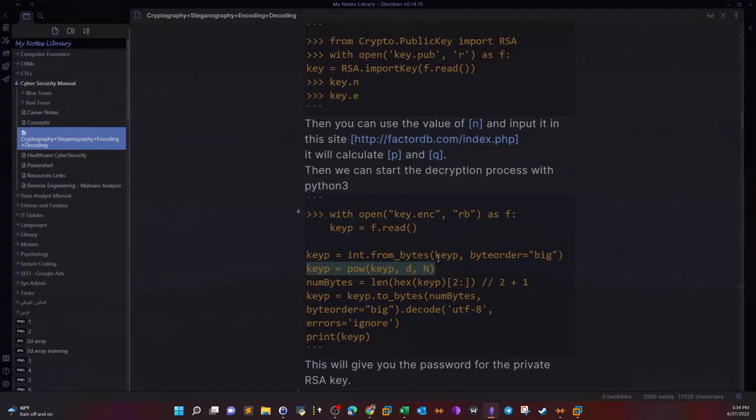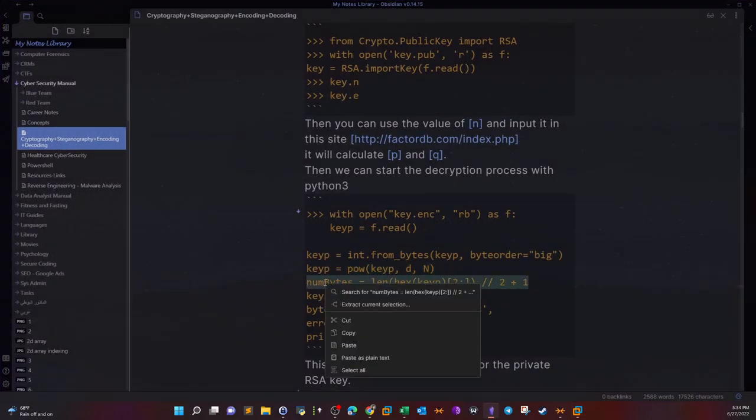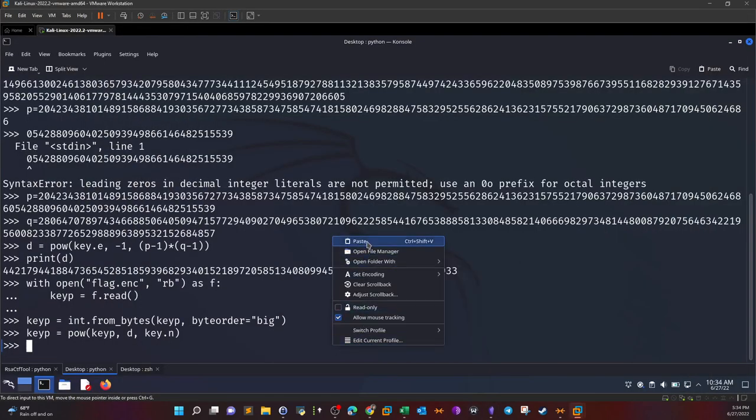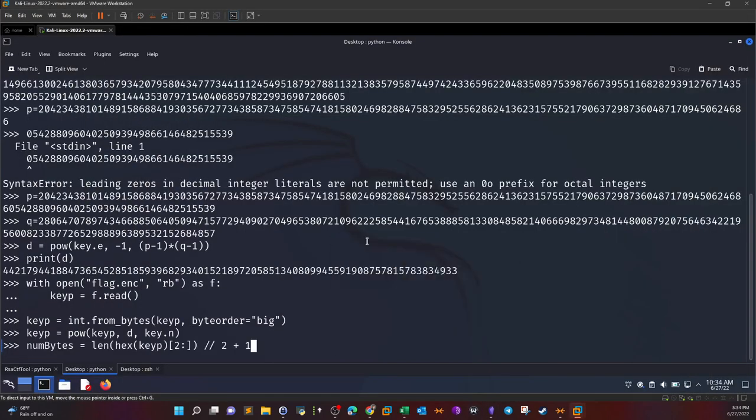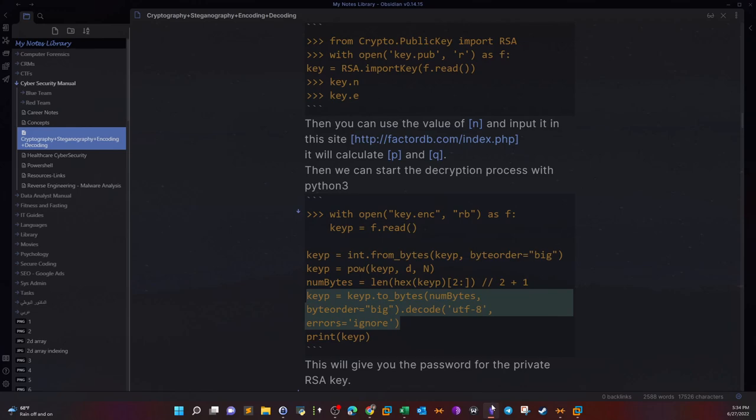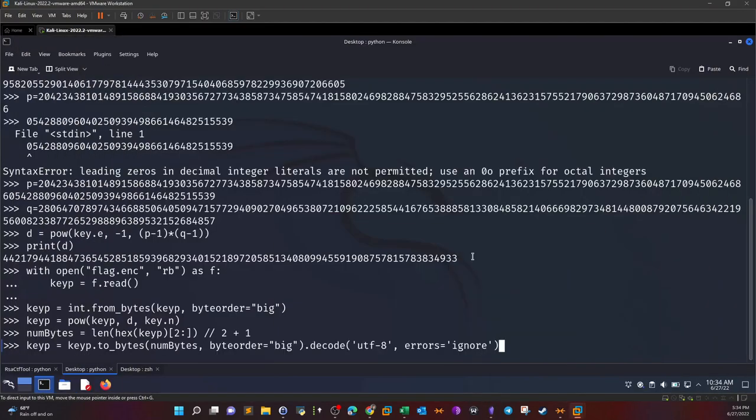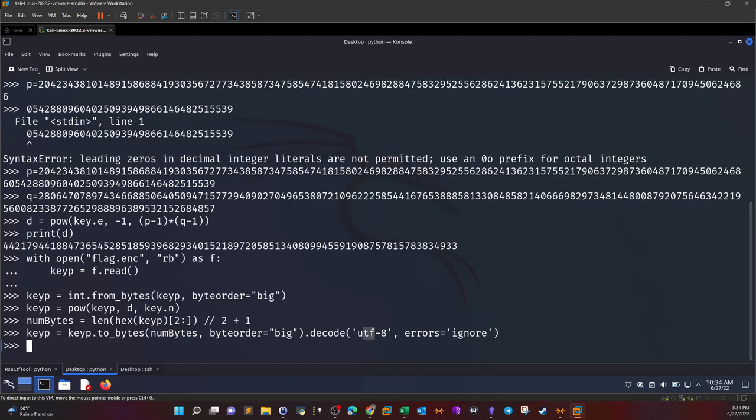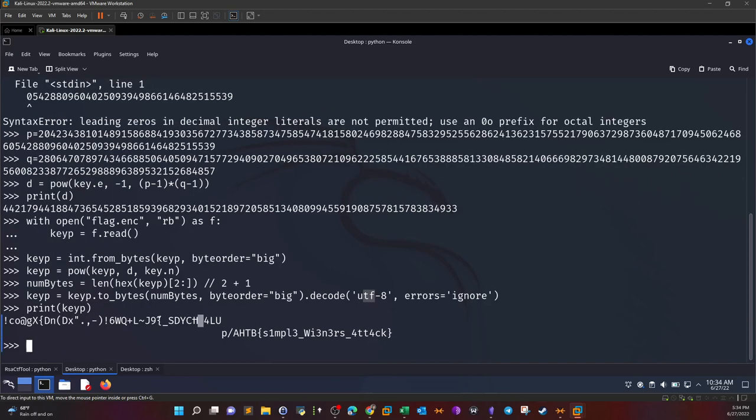Then we're gonna calculate the numbytes and convert them to hex. Make sure to use big as the byte order. If you use little it's not gonna work. I will insert the value of numbytes and call it as utf-8 to be able to extract the text form, then we type print. As you can see we got the utf-8 form of the encrypted file and this is the flag.